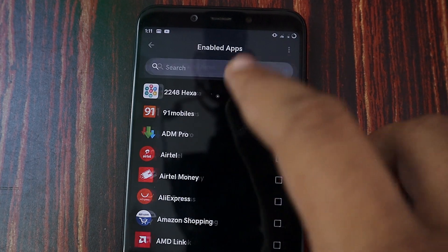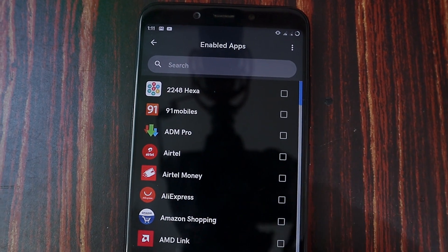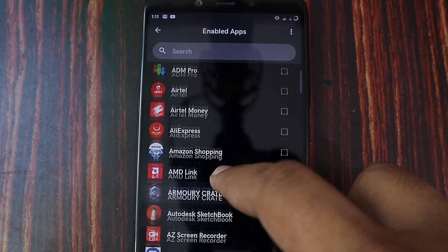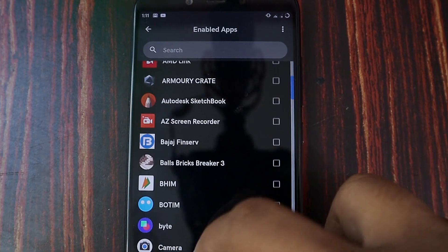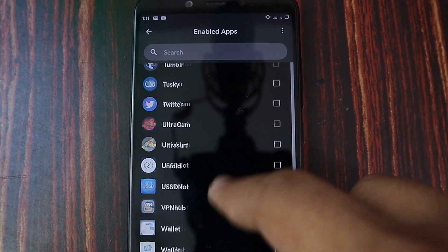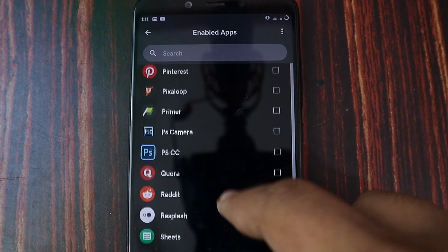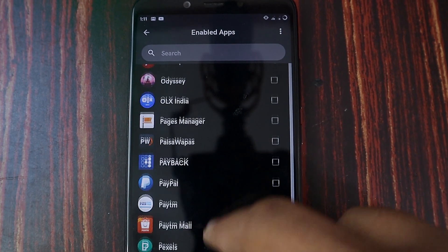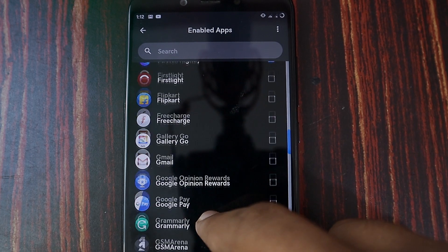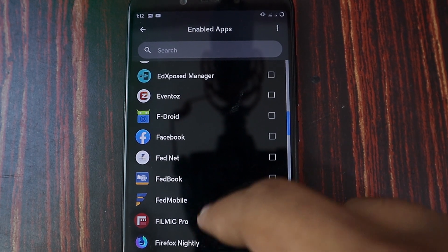We just want per app basis, so choose the enabled apps section and from there choose the applications that you want to enable dark theme or you want to force dark theme.